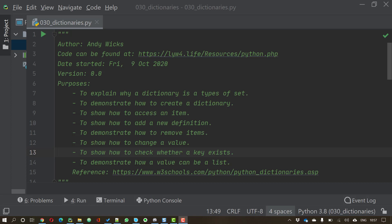We're then going to see how you can add and remove items from a dictionary and how you can change the values. We're then going to move on to check whether a particular key exists and to demonstrate how a value doesn't just have to be a value, it can be a list of values.